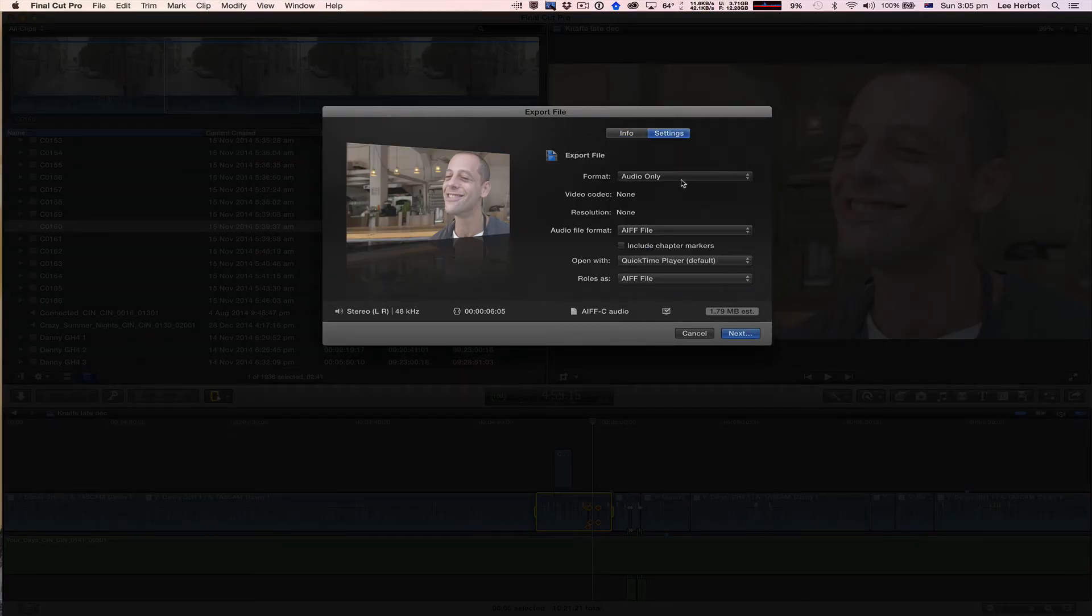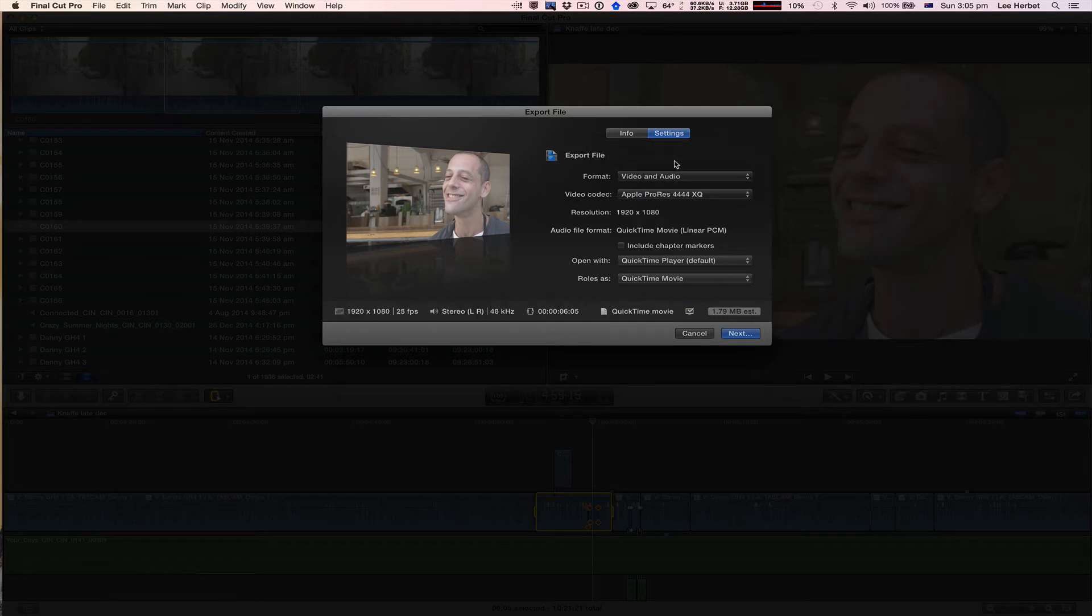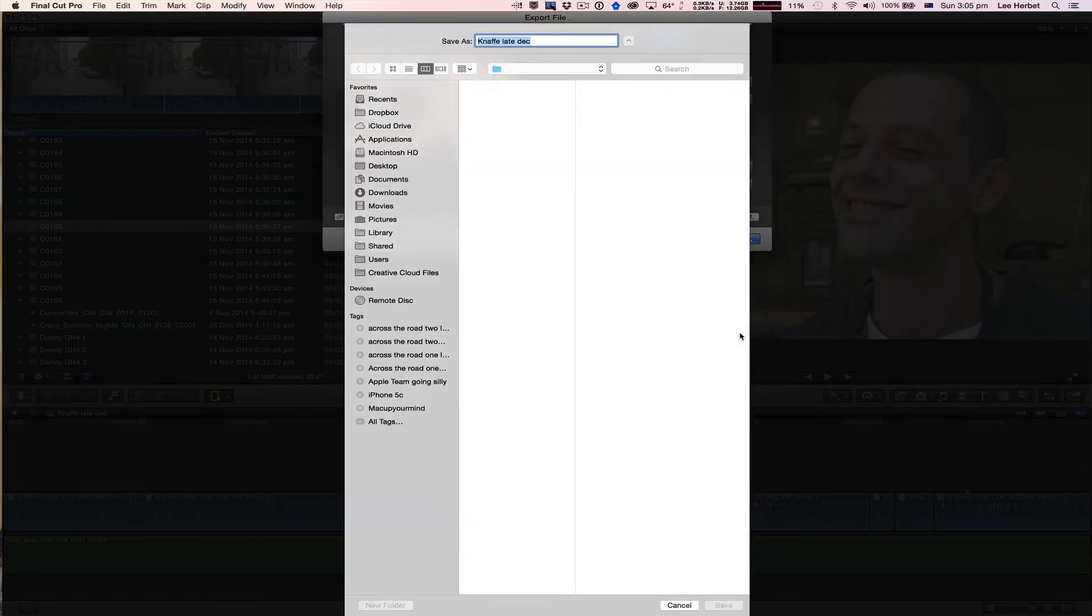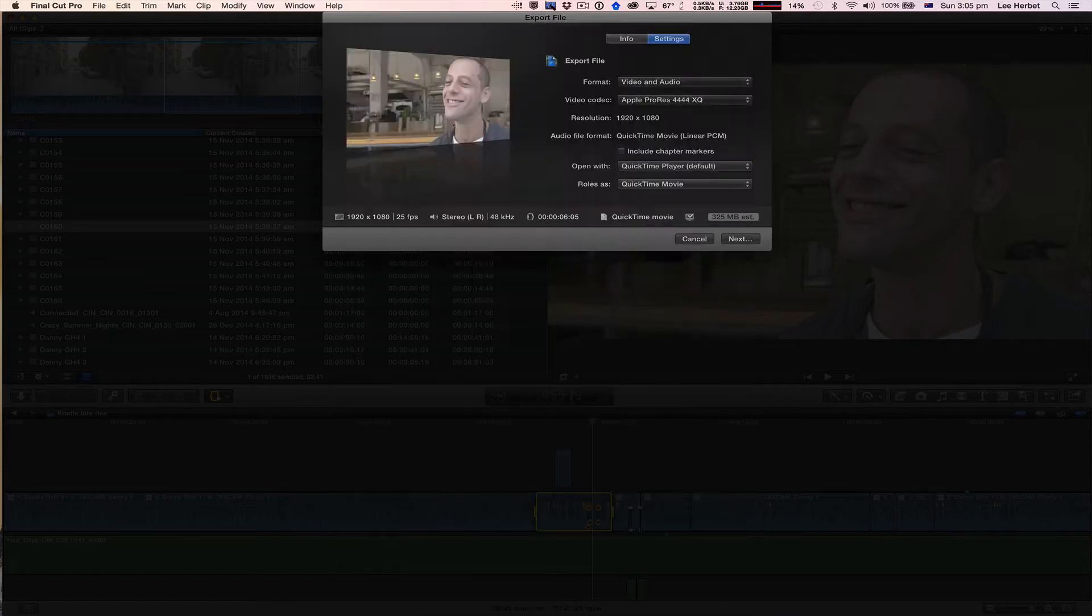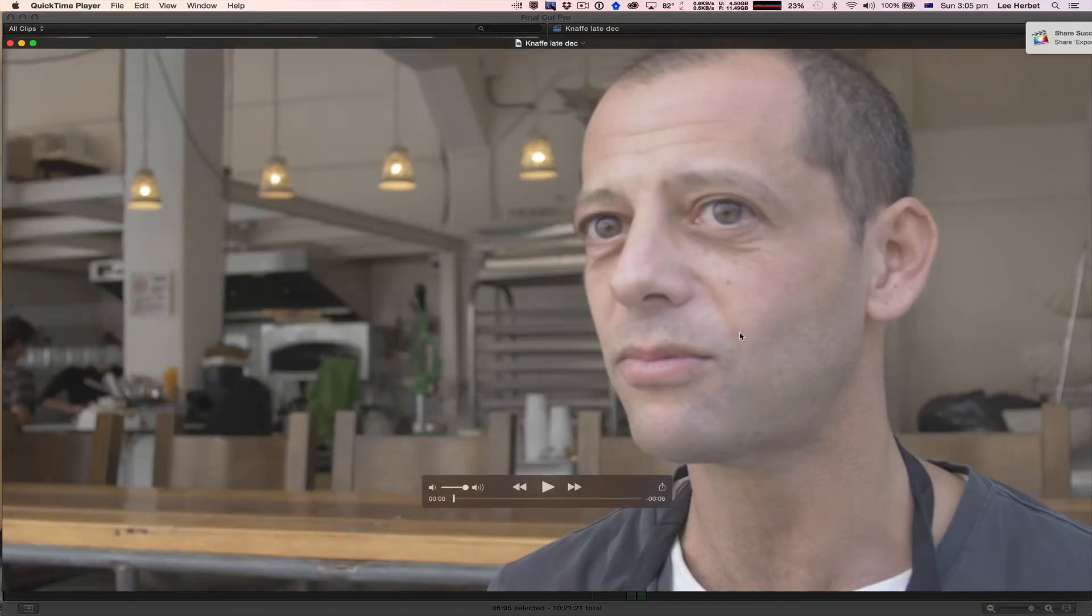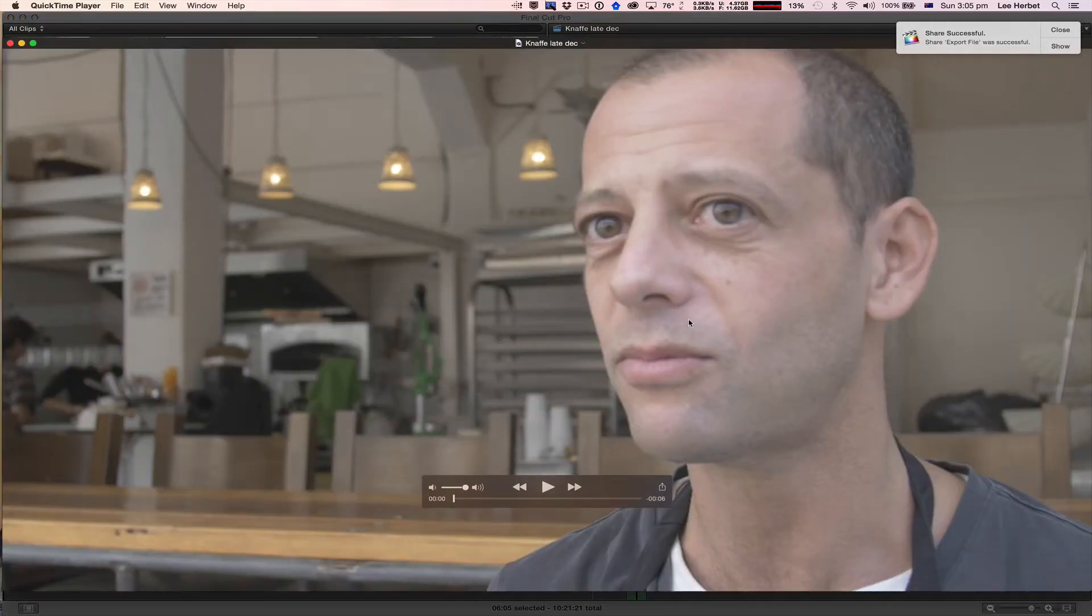And just to show you an example of what not to do, I'm going to export just the audio and the video for this. And click on Next and we'll just call this Danny Clip and away it goes. Now watch what happens when I play this clip back.